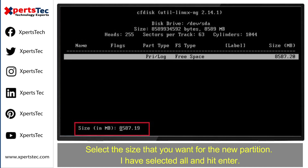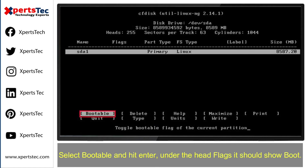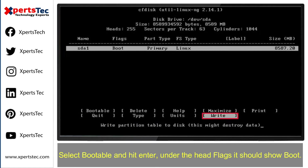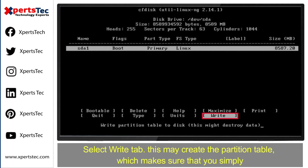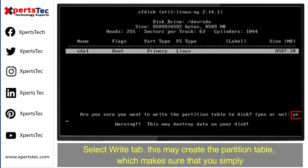Select the size that you want for the new partition — I have selected all — and hit Enter. Select 'Bootable' and hit Enter. Under the head flags, it should show 'boot'. Select the 'Write' tab, which will create the partition table.